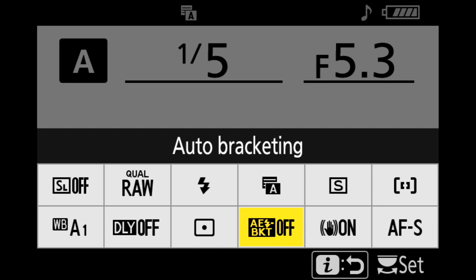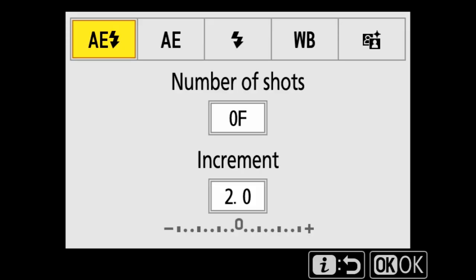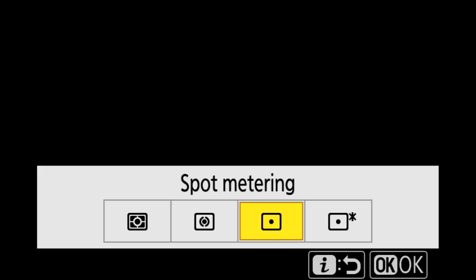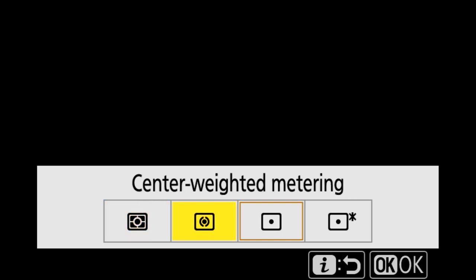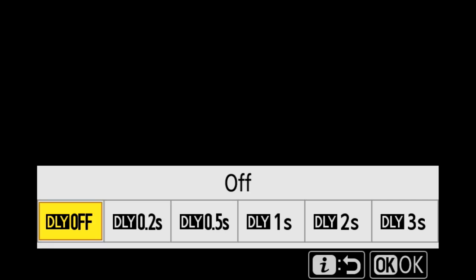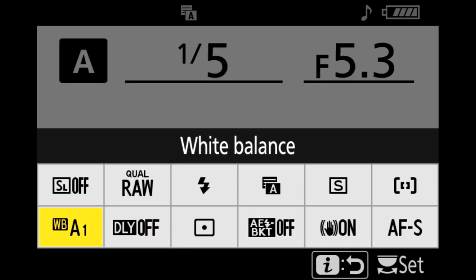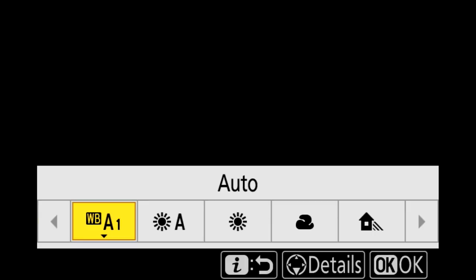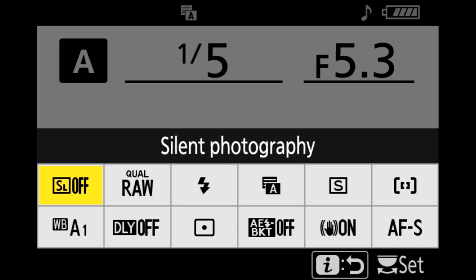Next to that is auto bracketing — I shoot brackets quite often so I can access that very easily. Next to that is metering mode — I'm most often in spot metering but every now and then I switch to matrix metering. Next to that is exposure delay mode — I have a remote that works with my Z cameras but I often forget it, so if my camera is on a tripod and I'm worried about vibration I can delay the exposure up to three seconds. And finally, white balance — I usually have it in auto mode but every now and then I'll switch to a different mode. So those are the functions I have in my i-menu.